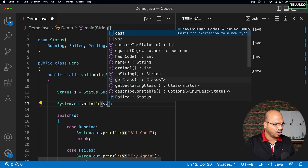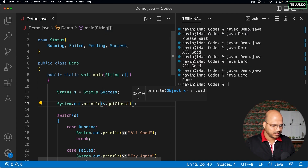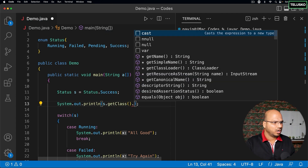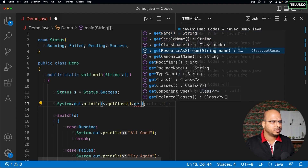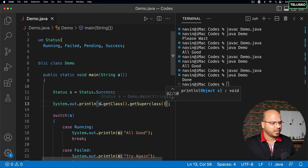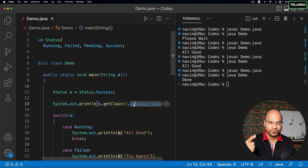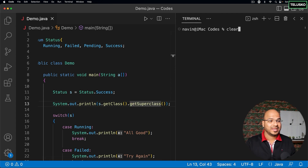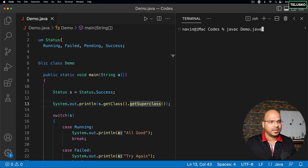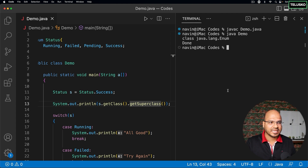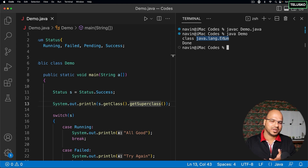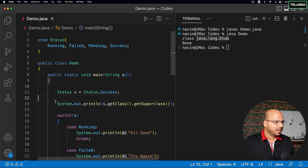Let me prove that. I'll print s.getClass().getSuperclass() to get the superclass of our enum class. After compiling and running, you can see it says 'Enum'. So enum in Java extends the Enum class, and all those extra methods come from there.